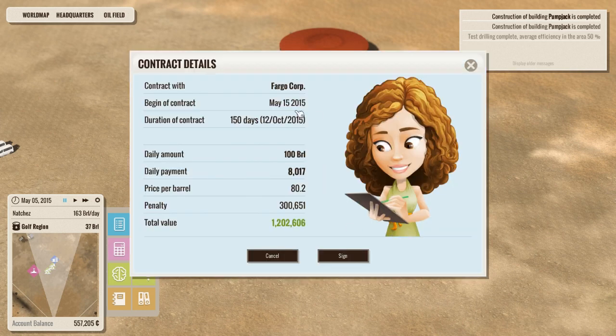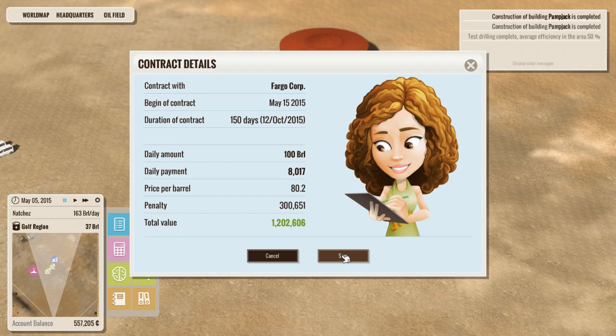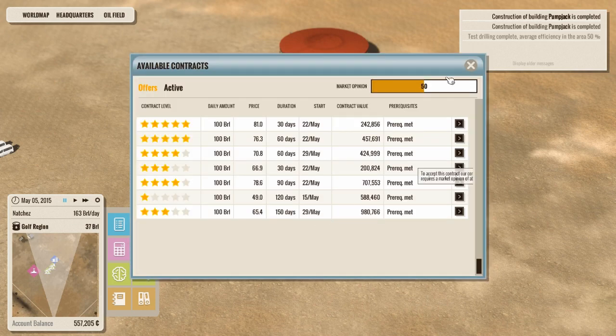It will tell us all of this. Everything we just went over, it tells us all. It also tells us if we screw up even one day, they're going to charge us $300,000 and cancel the contract. So keep that in mind. Fargo Corporation, we're doing business with you. There we go.